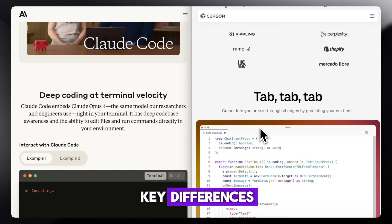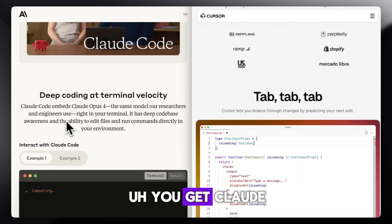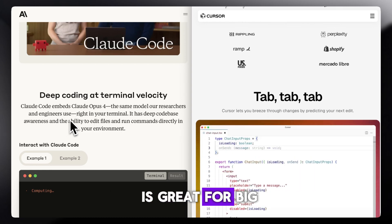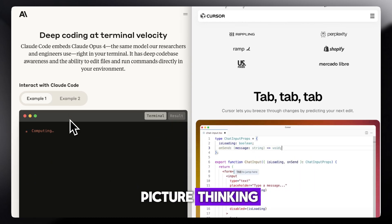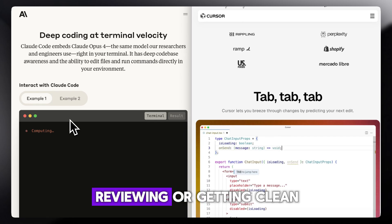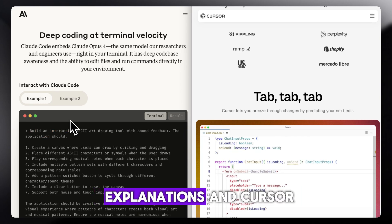Key differences. Claude is great for big picture thinking, refactoring, reviewing, or getting clean explanations.